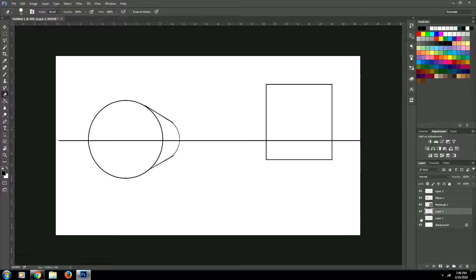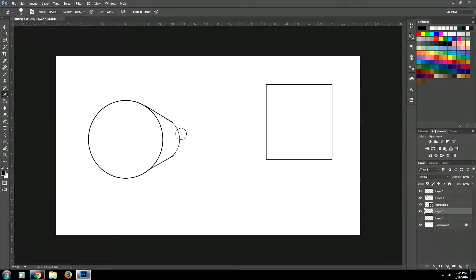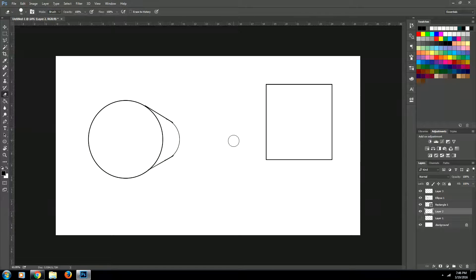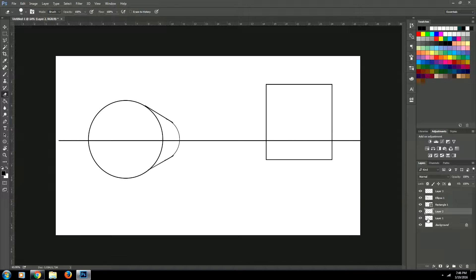So there we have it. Let's turn off our horizon line, and now you can see we have a cylinder in perspective. Now let's quickly do the square. I hope you guys are getting the idea of this.